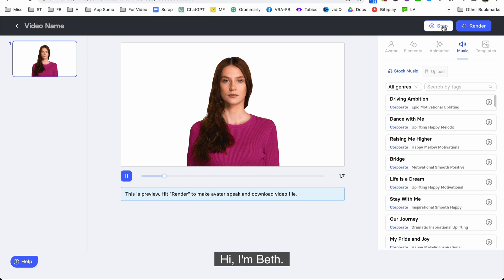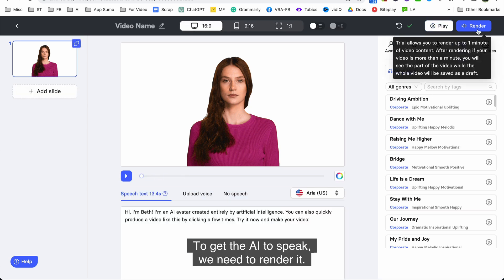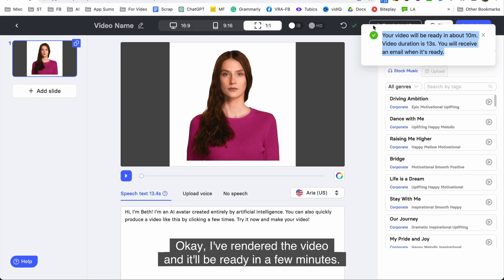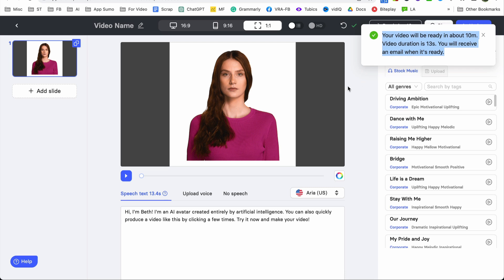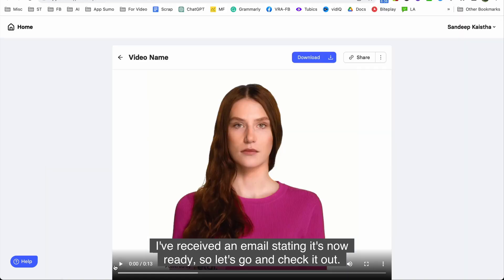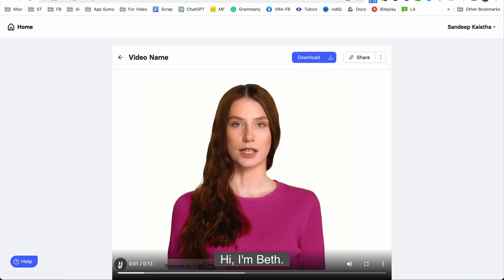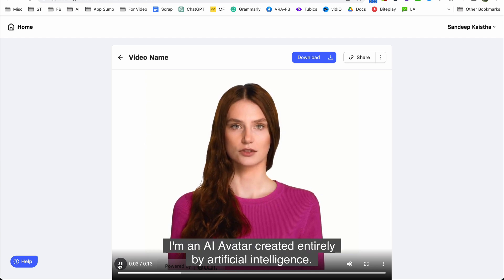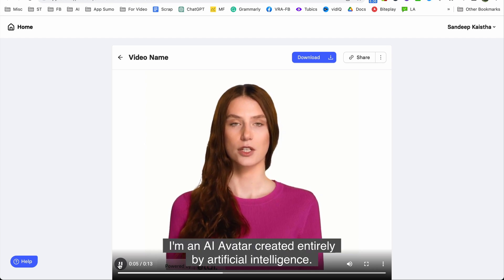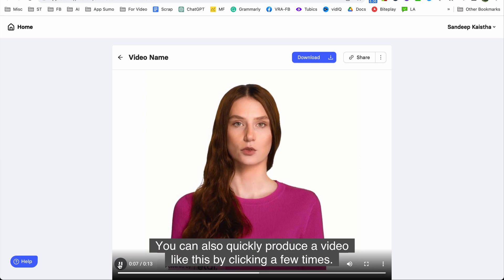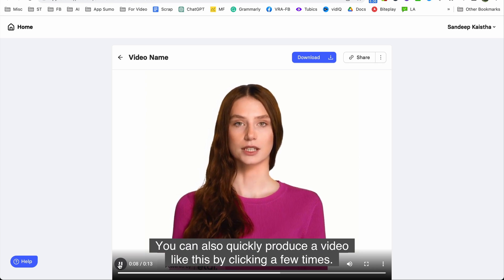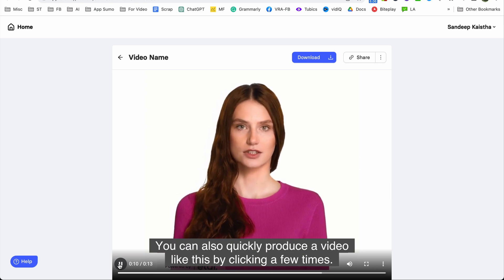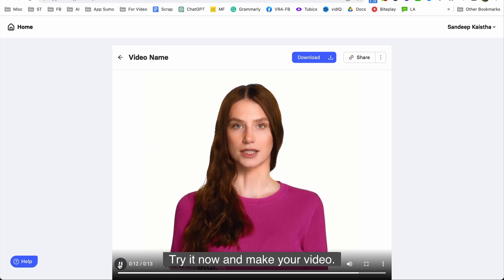Hi I'm Beth. I'm an AI avatar. To get the AI to speak we need to render it. Okay I've rendered the video and it'll be ready in a few minutes. I've received an email stating it's now ready so let's go and check it out. Hi I'm Beth. I'm an AI avatar created entirely by artificial intelligence. You can also quickly produce a video like this by clicking a few times. Try it now and make your video.